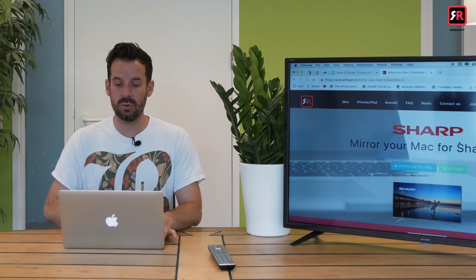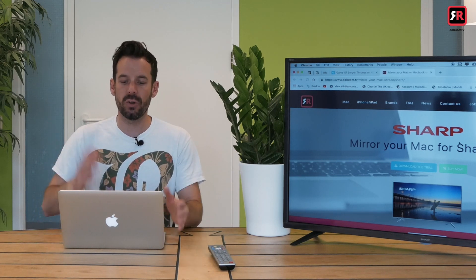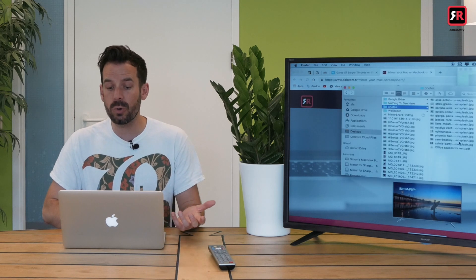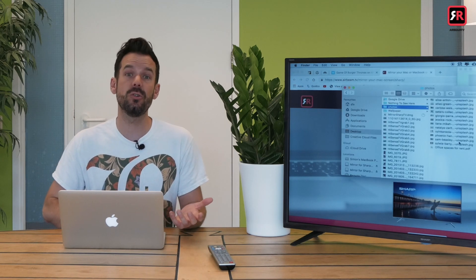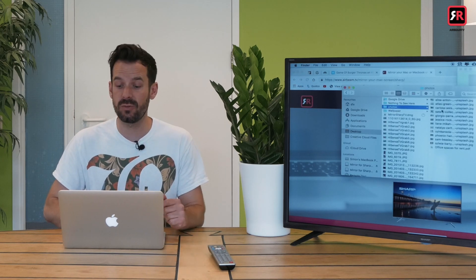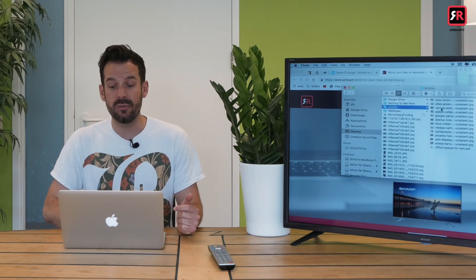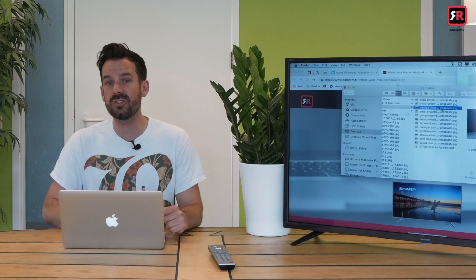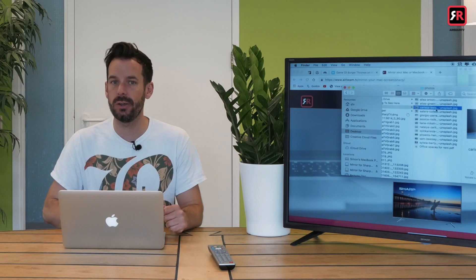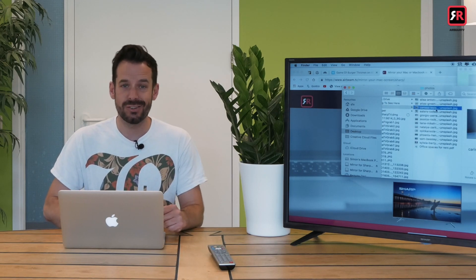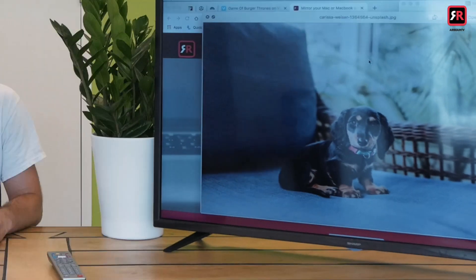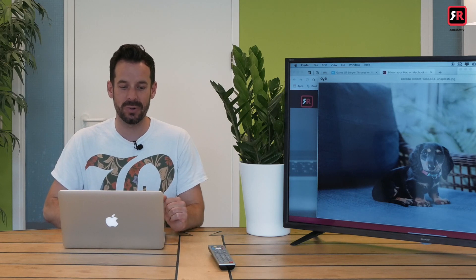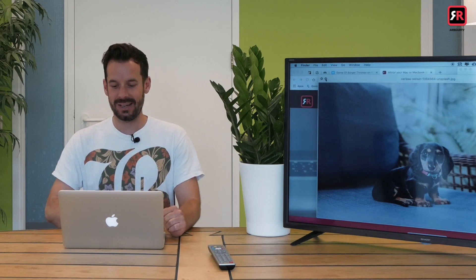And there we go. That's my Mac screen mirrored onto the big screen. So what might you want to use this for? Well, maybe you want to show off some photos you've taken—you've got back from a vacation—or maybe you've just got a brand new tiny dog and you want to show your entire family as big as possible. We hit it to full screen—oh, look at her little face!